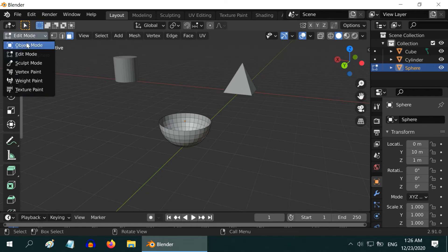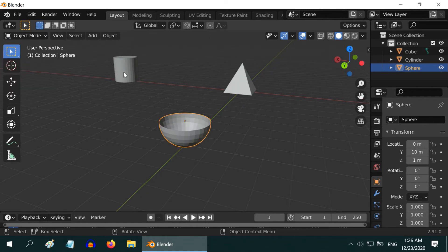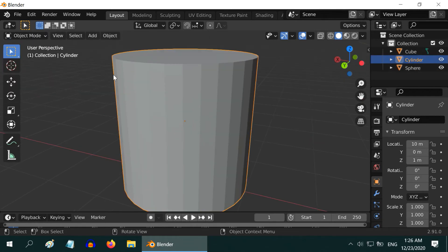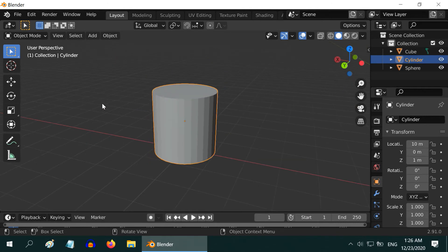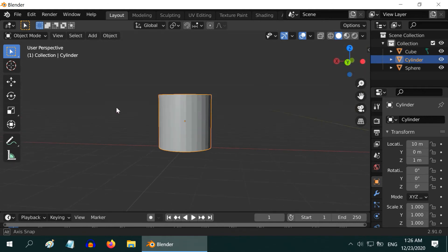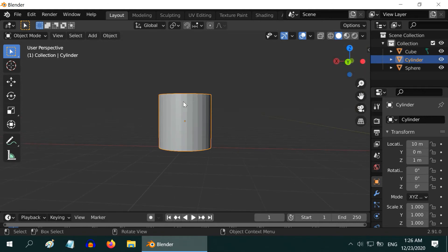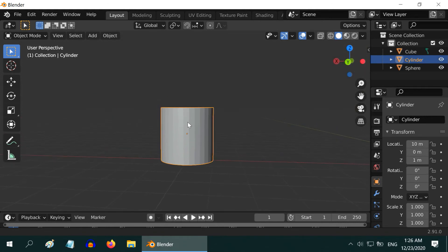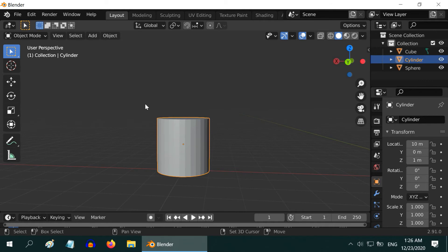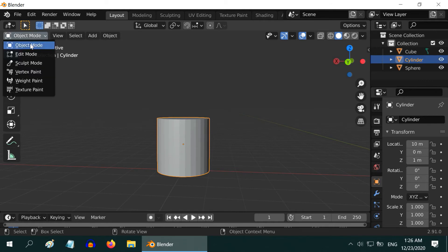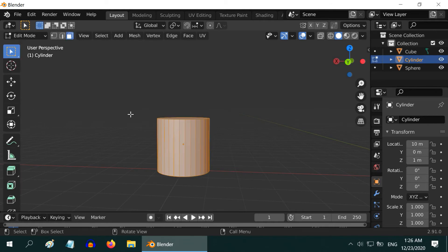Now go back to the Object Mode. Let us take the cylinder this time. I will show you how to extrude an object. This is one of the very useful techniques to create additional parts of an existing mesh.